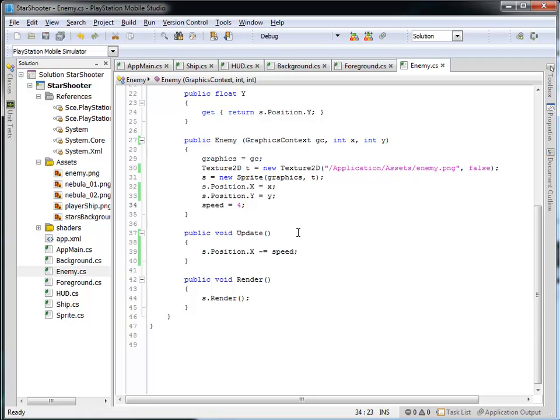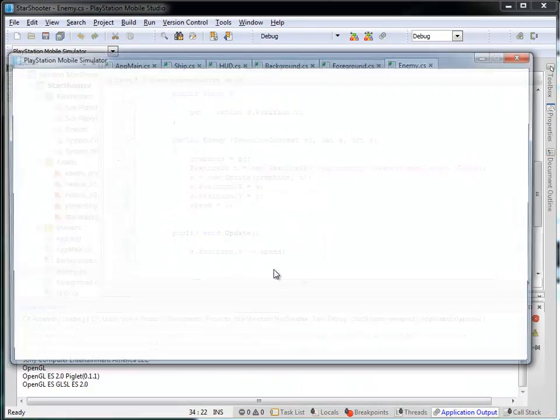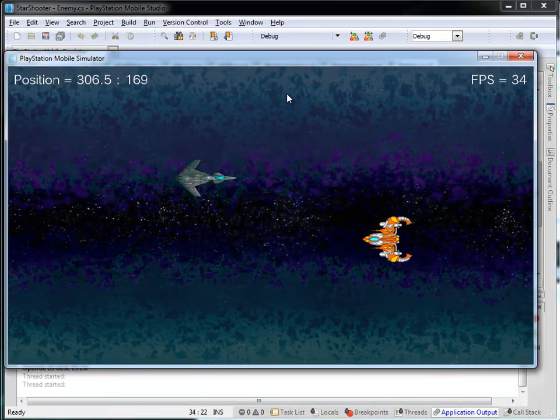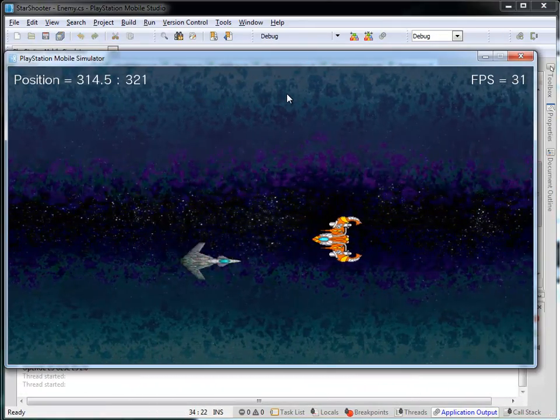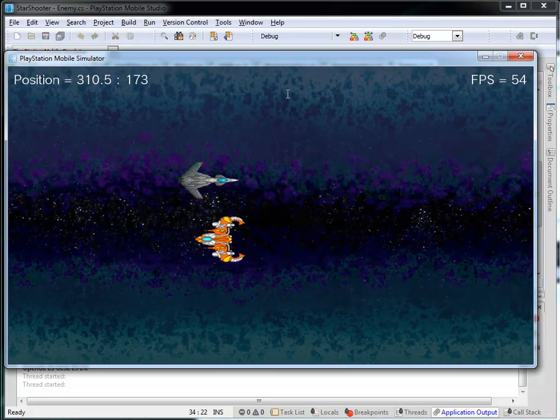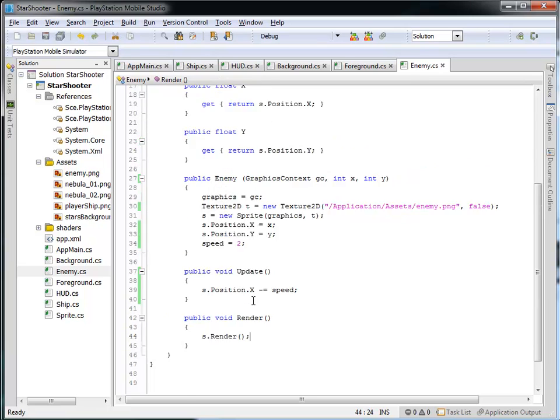In the update method, we're going to move the enemy's position to the left every frame by the speed. And so we could, you know, update this and change the speed to be 2. And then the enemy ship is going to be moving much, much slower. All right? So it'll be pretty easy for us to dodge it there. Okay? And then simply the render method just renders that sprite out.